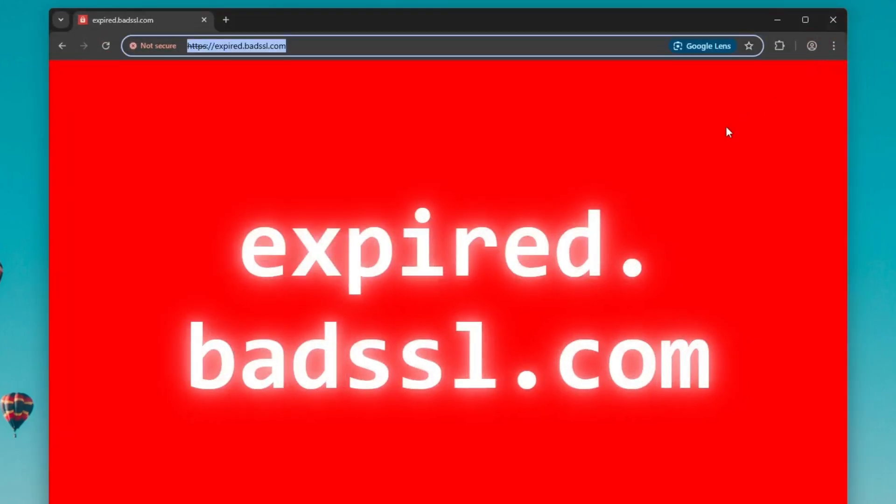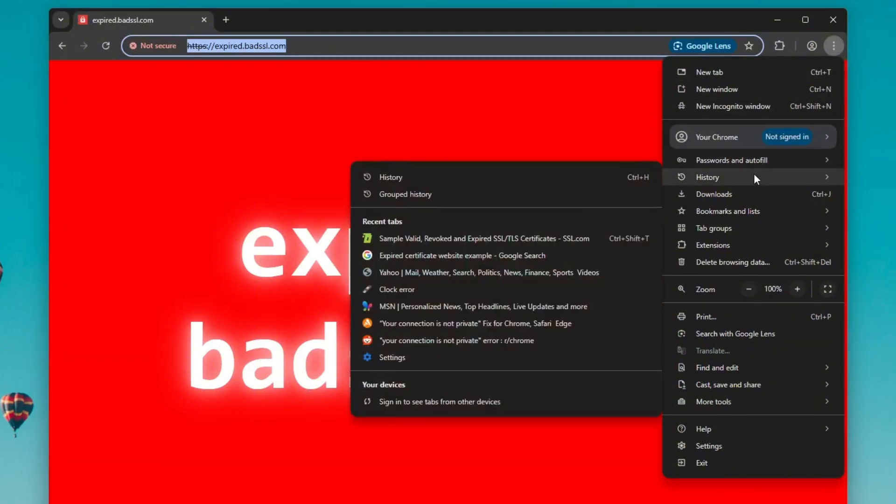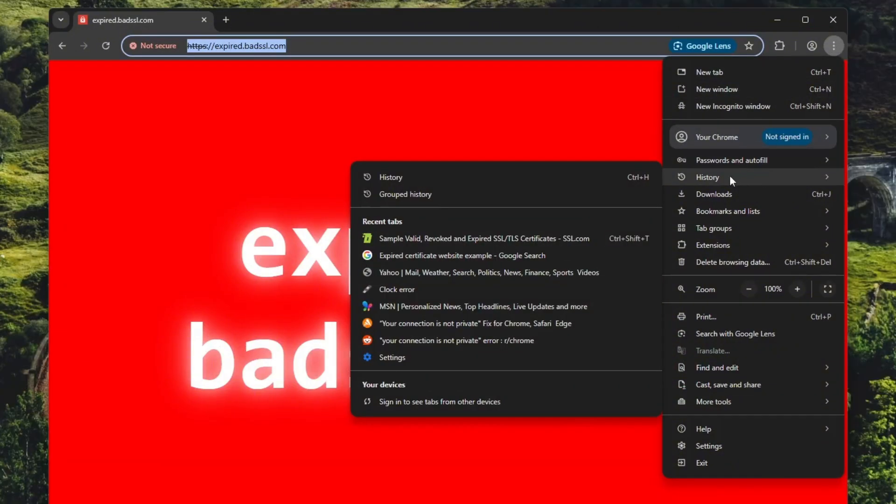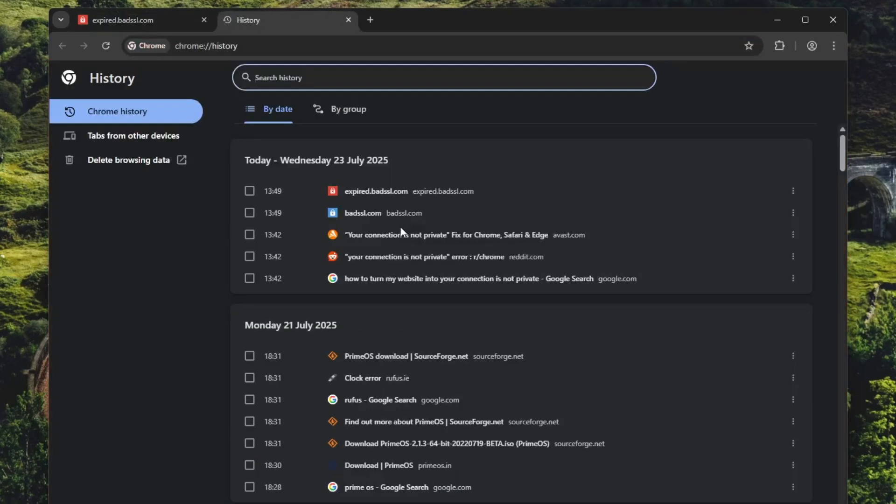Now, the next step is to clear your browsing data. Open Google Chrome and click on the three dot menu, also known as the hamburger menu. Then select history or simply press Ctrl plus H on your keyboard.